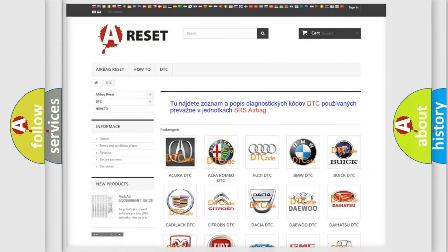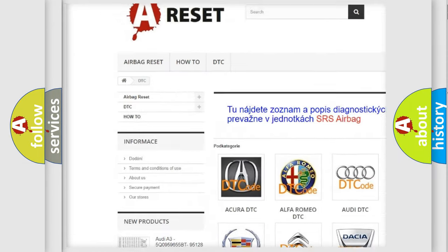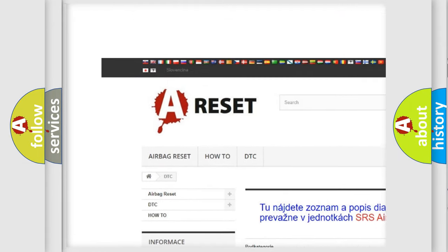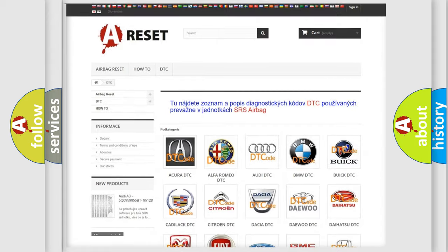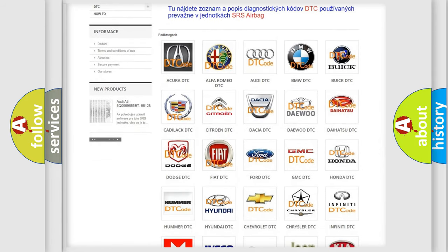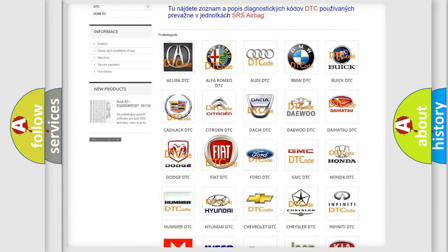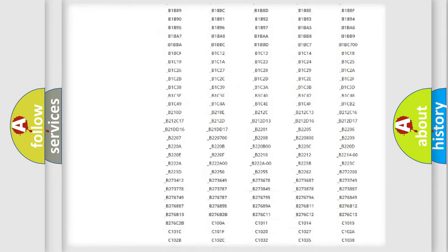Our website airbagreset.sk produces useful videos for you. You do not have to go through the OBD2 protocol anymore to know how to troubleshoot any car breakdown.